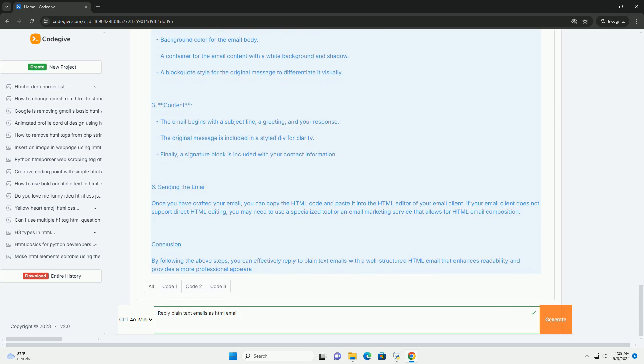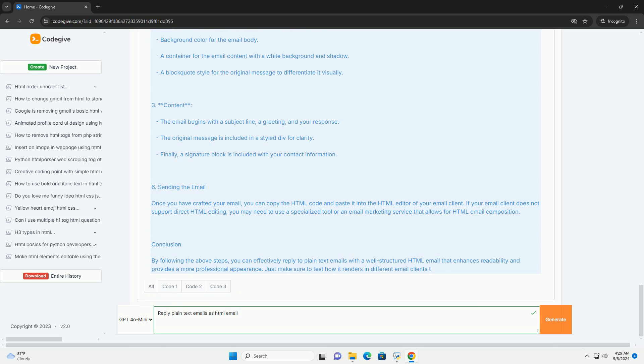Moreover, consider the recipient's preferences. Some users may prefer plain text for simplicity or may have settings that block content. Therefore, it's wise to strike a balance using HTML to enhance your message while remaining mindful of the recipient's experience.